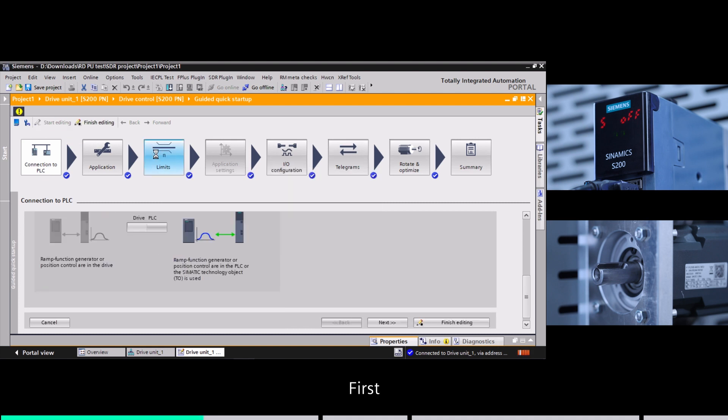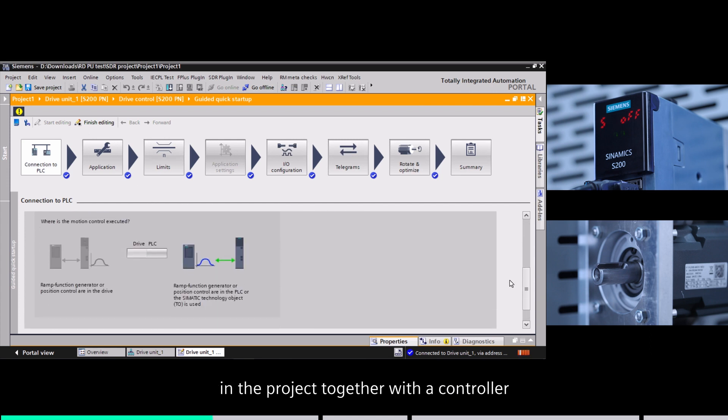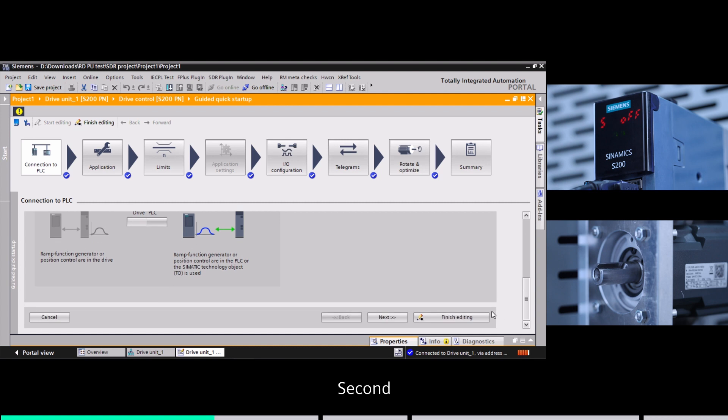First, decide whether to configure the server drive in the project together with the controller.